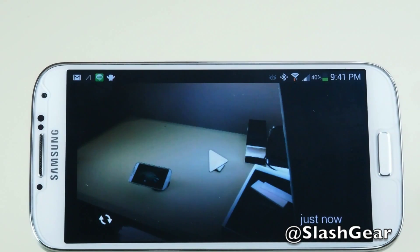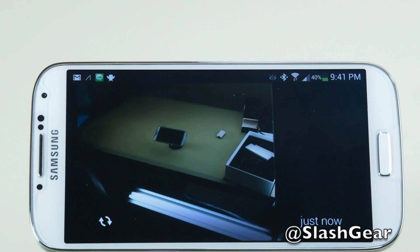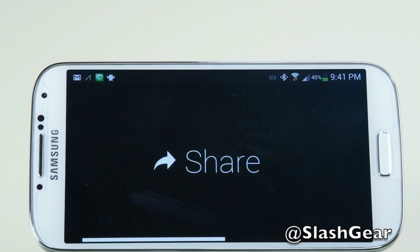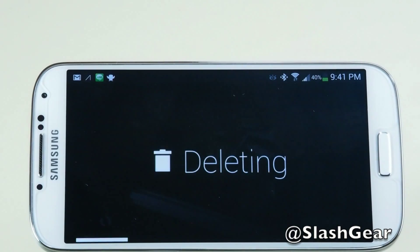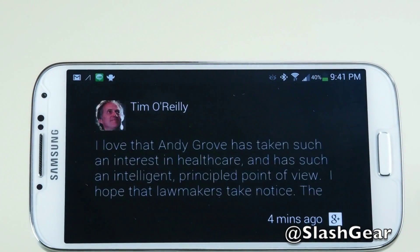And if I wanted to see the picture I just took, that's it right there. Again, I can share it if I wanted to, or I can go and delete it. That's how easy it is to take a picture.